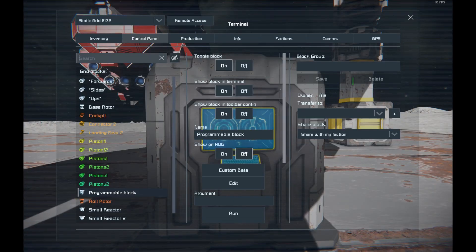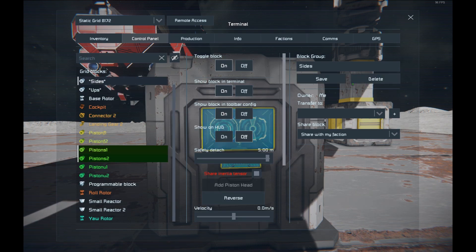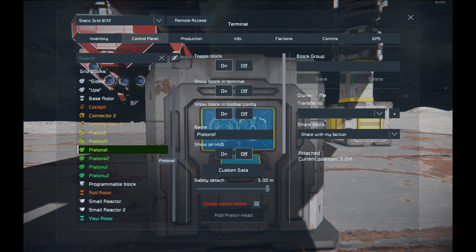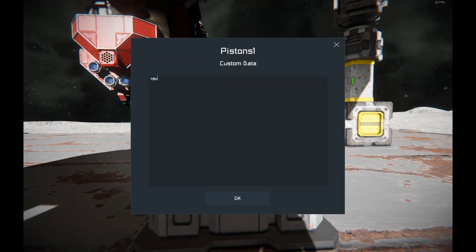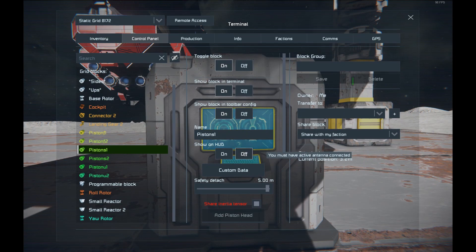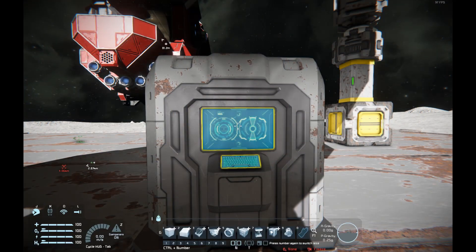Just as an interlude — I forgot to mention — if you want to reverse an individual thing, let's say you have a group of pistons and you want one of those to go the opposite direction, what you've got to do is go into the custom data of that one block and type 'rev' for reverse. Capitalization doesn't matter. With that set, that one block — piston or rotor — will be reversed in direction.